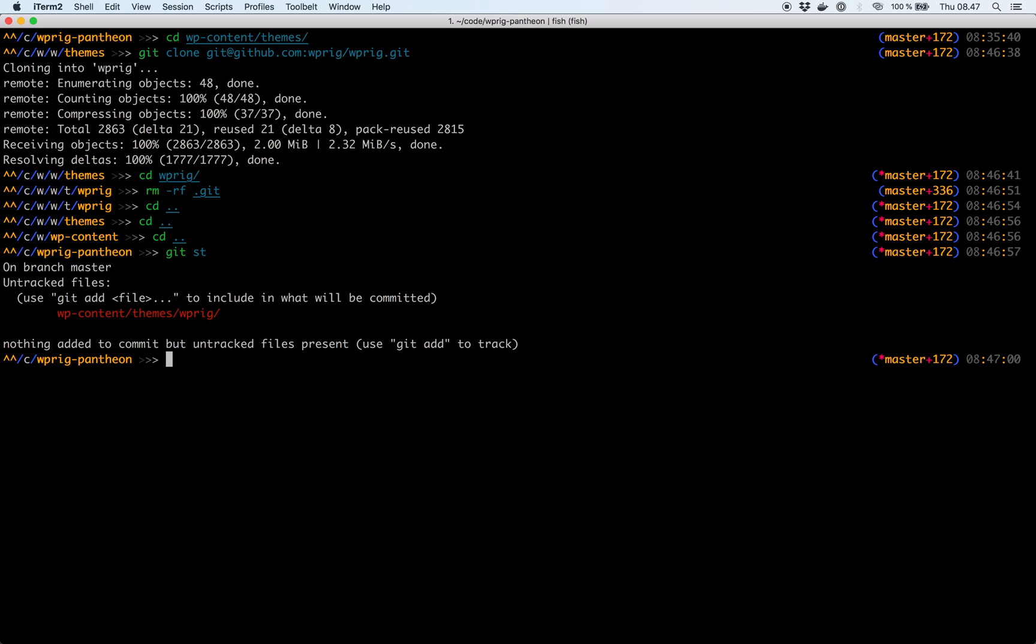Okay, so we're now ready to create a new branch and commit the WP-Rig theme. Well, actually first we need to add a few configuration options. So let's do that before we commit anything.